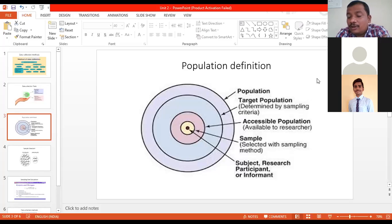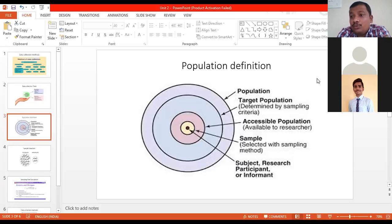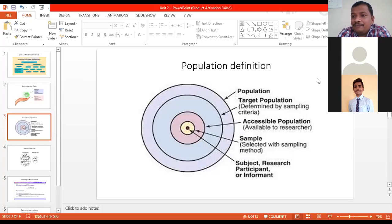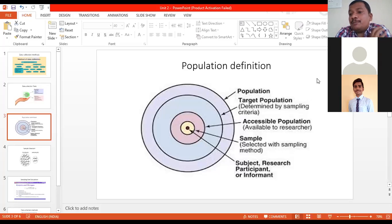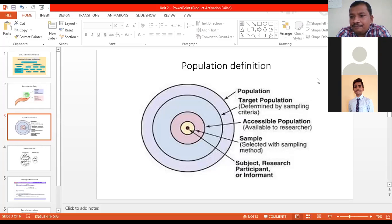First, you need to define your population, then select your target population, then talk about the accessible population. If you reach the accessible population, that becomes the research population for your study. During that accessible population, you will select a sample. The selection of sample depends on the total number of accessible population size.